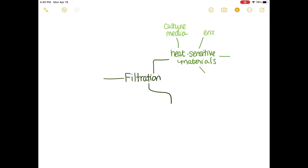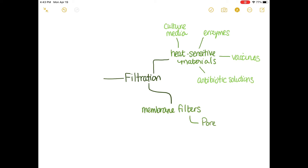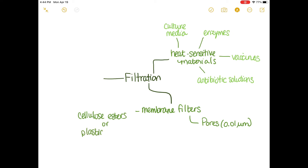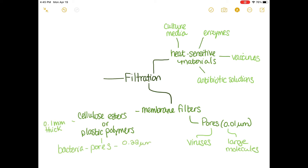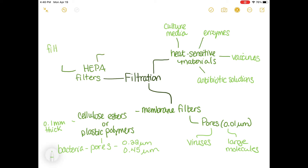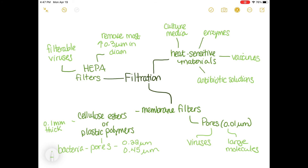When we don't want to use moist heat, pasteurization, or dry heat to sterilize items, another way is filtration. There are heat-sensitive materials such as culture media, enzymes, vaccines, and antibiotic solutions. An item used in filtration is the membrane filter. These filters have pore sizes of 0.01 micrometers and are composed of cellulose esters or plastic polymers. A membrane filter with 0.01 micrometer pore size is able to catch bacteria. HEPA stands for high efficiency particulate air. In the early days of microbiology, there were unseen pathogens that slipped through filters, called filterable viruses. HEPA filters are able to remove bacteria greater than 0.3 micrometers in diameter.